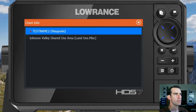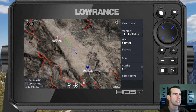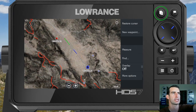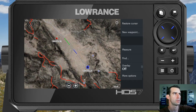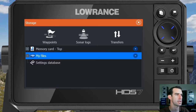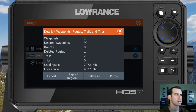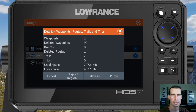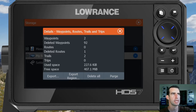Next we're going to go ahead and export this data. We'll hit the pages button and then go to storage. From storage we'll click on the waypoints icon in the top center area — the big one. Then we'll have the details waypoints routes trails and trips box pop up. If you just click export on the bottom left it will export all of the data in your unit. But if you hit export region, it will give us the option to draw a box around everything we want to export.